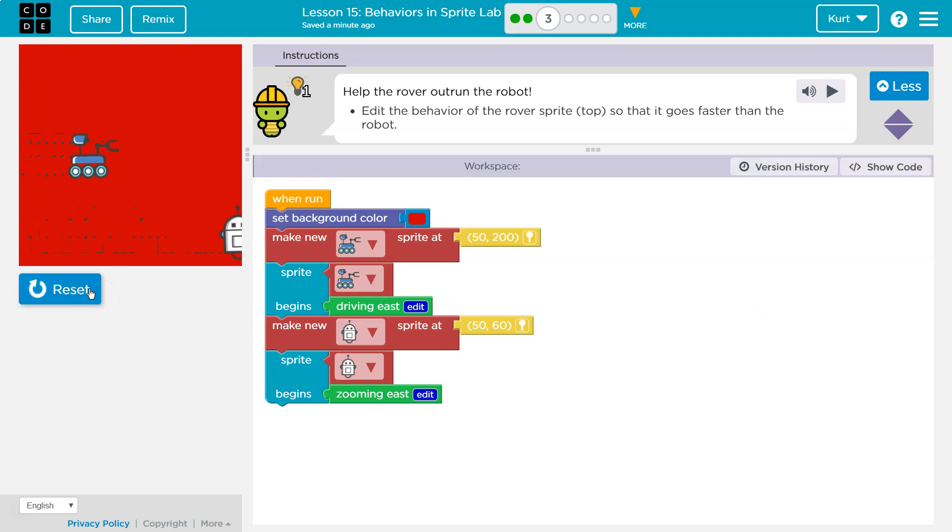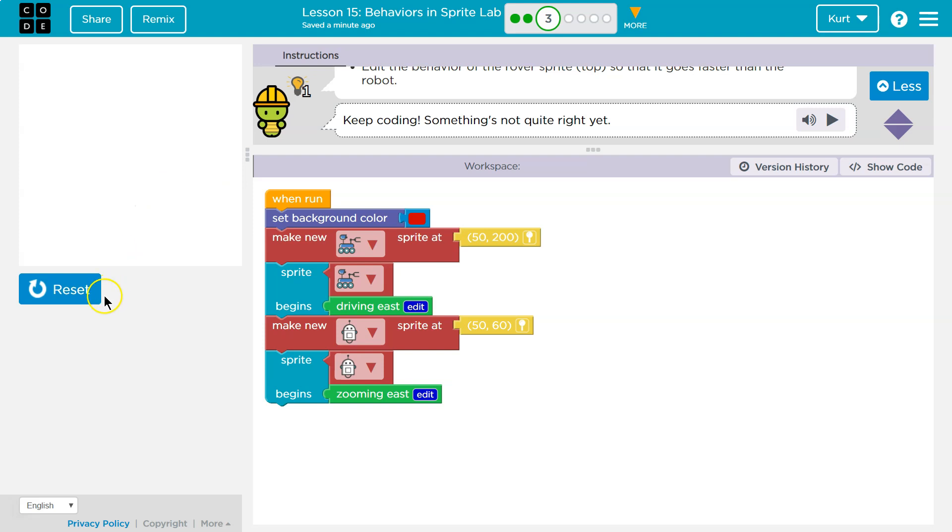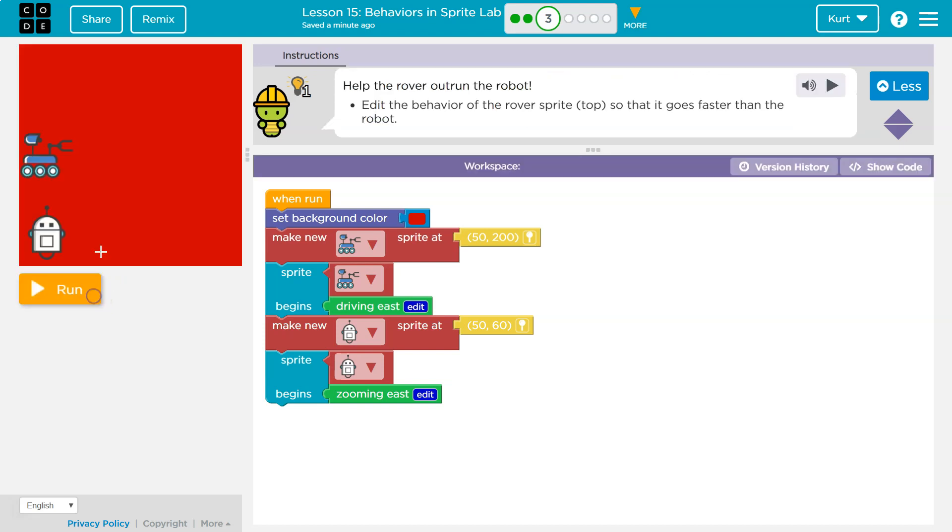Oh, oh. What? Wait a minute. Why is this a rover and that one's a robot? Aren't they both robots? I'm just saying.